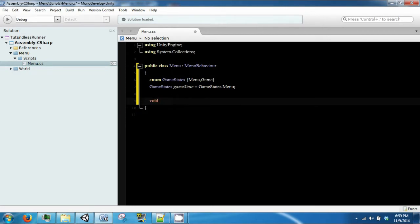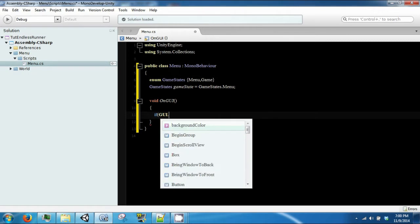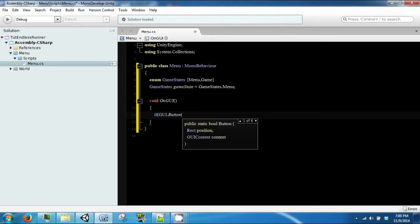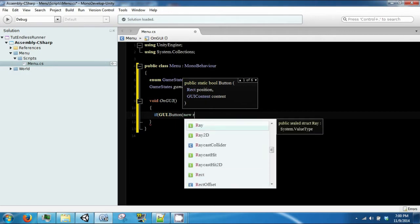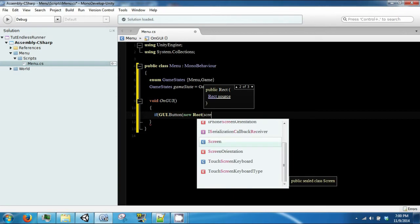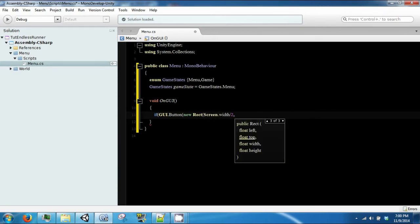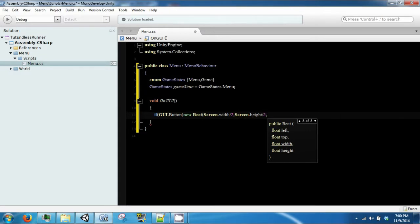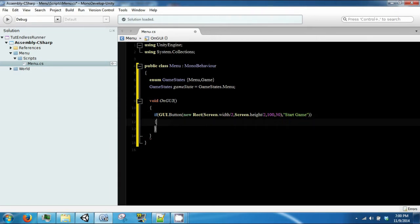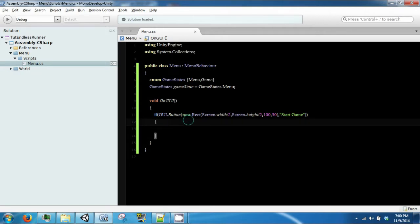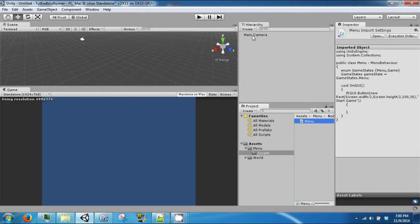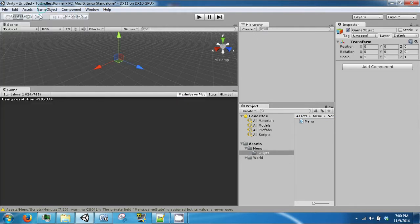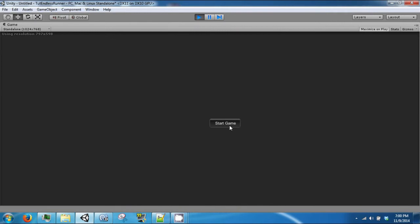So we're going to do OnGUI, which is a Unity function to use the GUI commands. And we're going to make a button, give it a rectangular position on the screen, which is just going to be screen width divided by two, screen height divided by two, and this button will say start game. So after we save all of that, we can come back to our game, delete that camera, create an empty game object called menu, and then drag our menu script onto it and click play. And you will see that there is a button. It does not do anything yet.